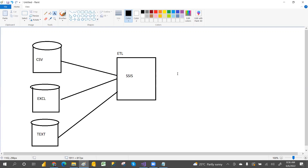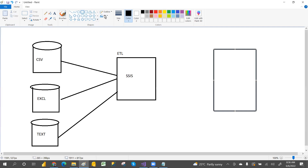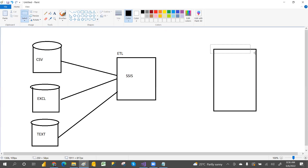Transform means it will pick data from different sources. The data may not be clean — it may be unstructured, comma-separated, have blanks, or whatever it may be. SSIS will take that data, clean it, and then load it into the destination server.